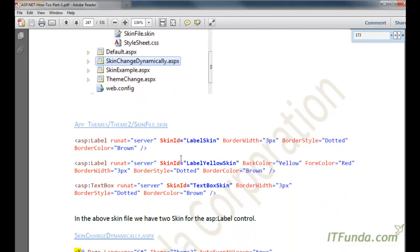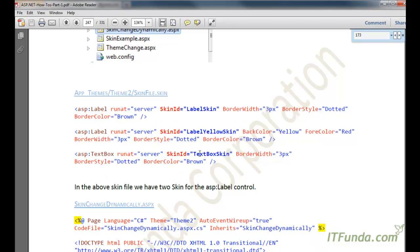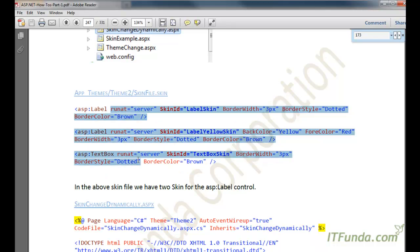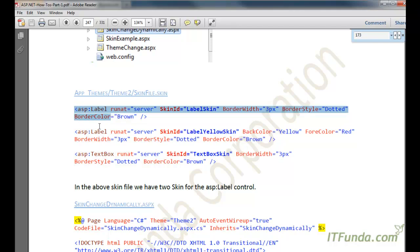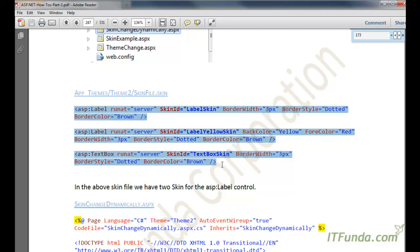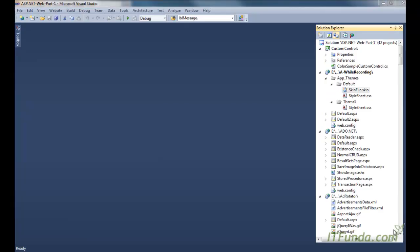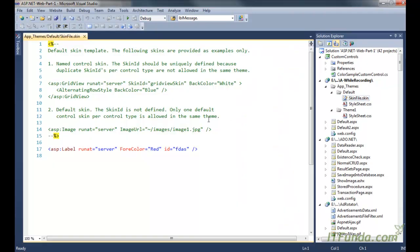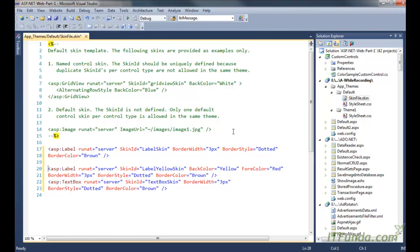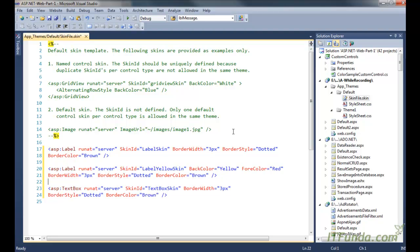First, what we are going to do is create a skin file, and in that skin file we are going to place the label skins. Here you can see that I have a skin file under the default theme, and I am going to copy and paste my three labels here.